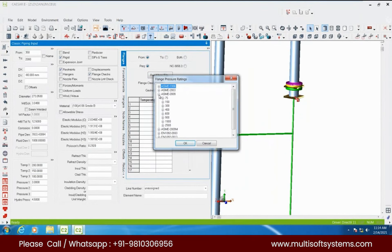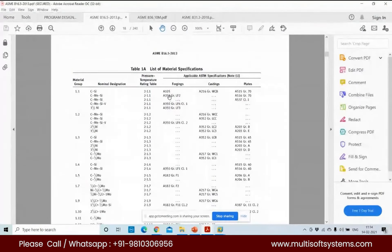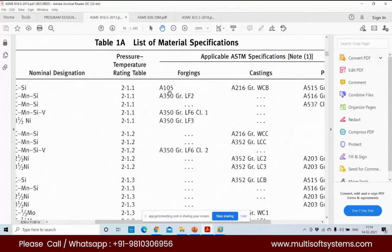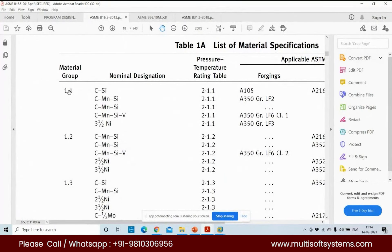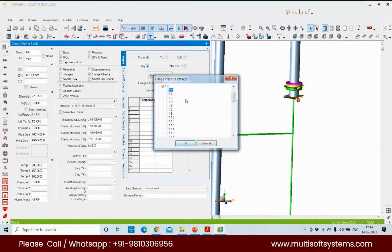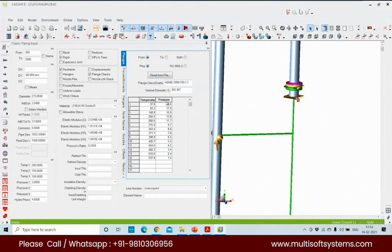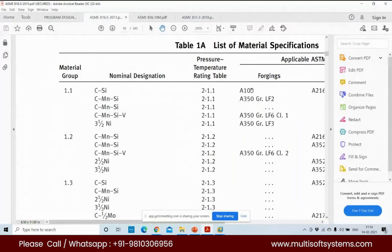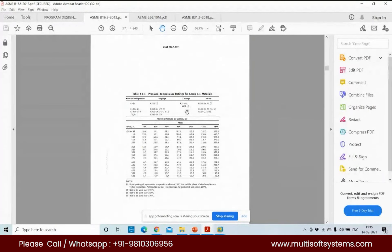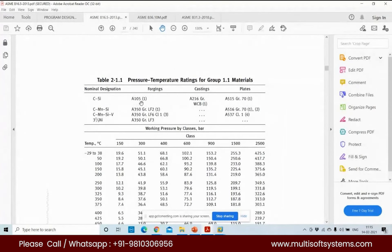If you know the group code, you can select what group applies for the rating. For A106 Grade B, the body material A105 falls in Group 1.1. If you know this grouping, then only we can apply the pressure equivalent method. Once we select Group 1.1, the temperature and pressure details feed into CAESAR II.